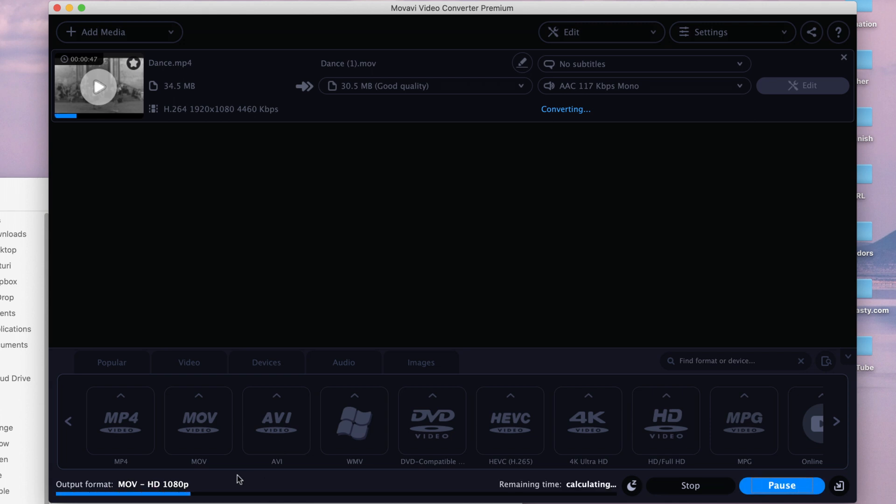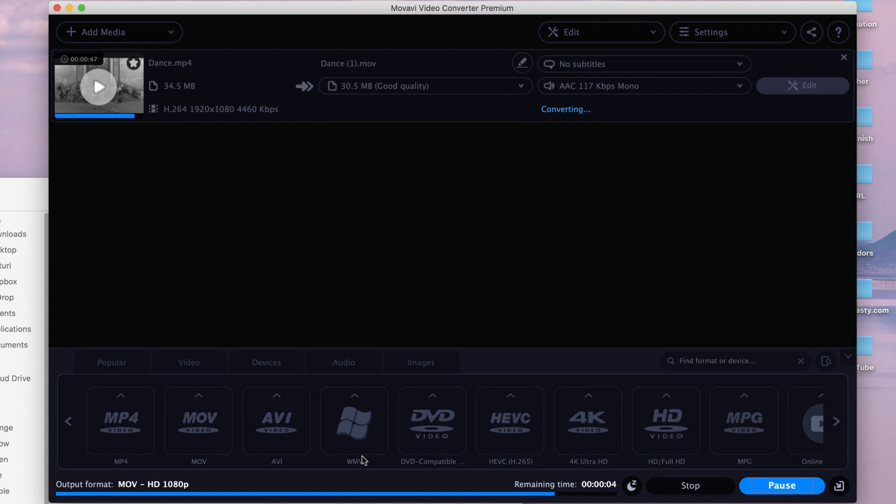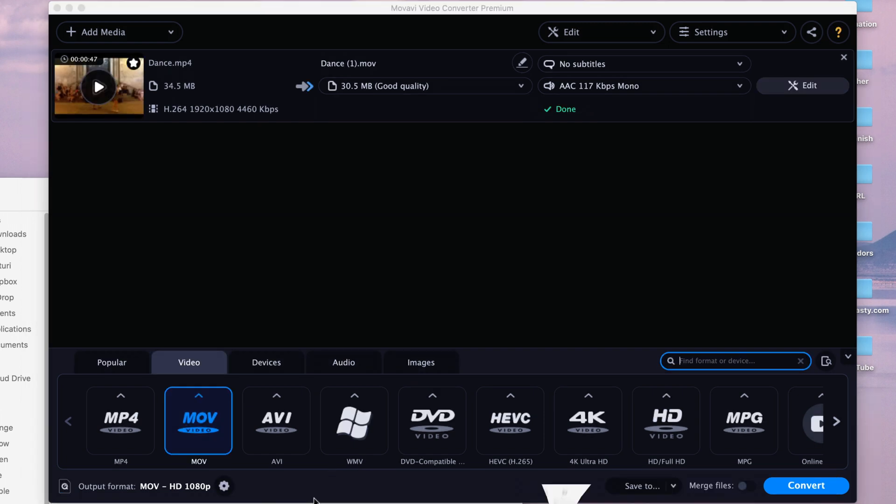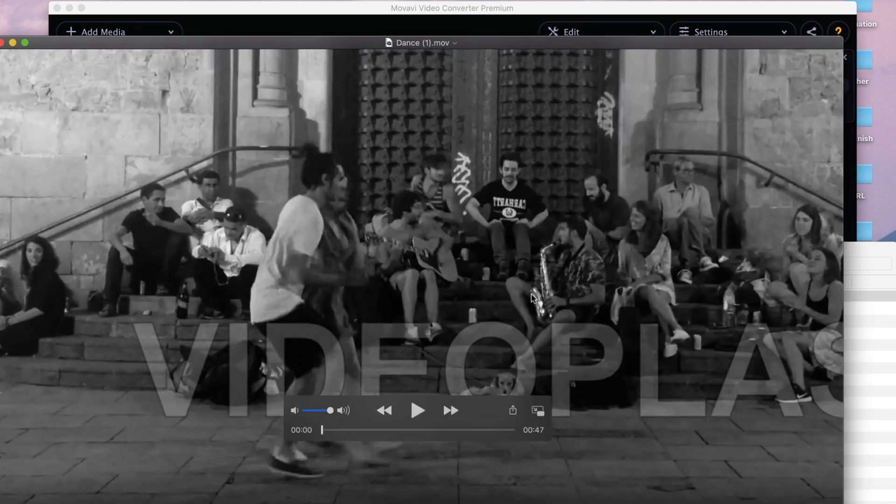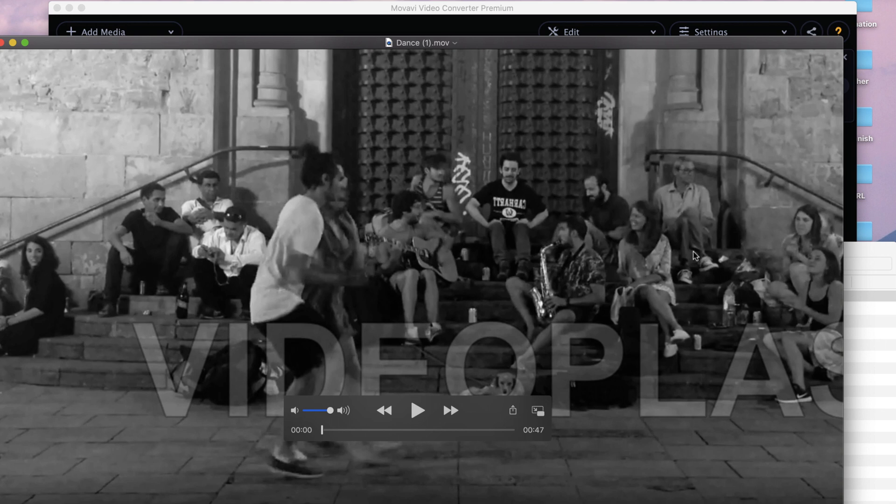Now because I added a lot of effects and adjustments, it's actually going to take a couple of seconds. On a test that I've done before without any sort of changes, only changed the format, it was literally instant, which was impressive. Alright, so now it's done. It really didn't take that long, and let's see how it looks. As you can see, the crop, the watermark, the black and white filter, everything is there.